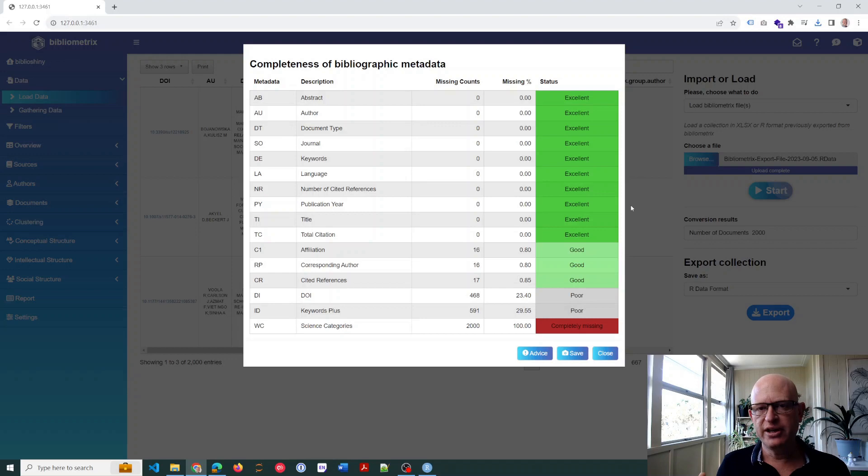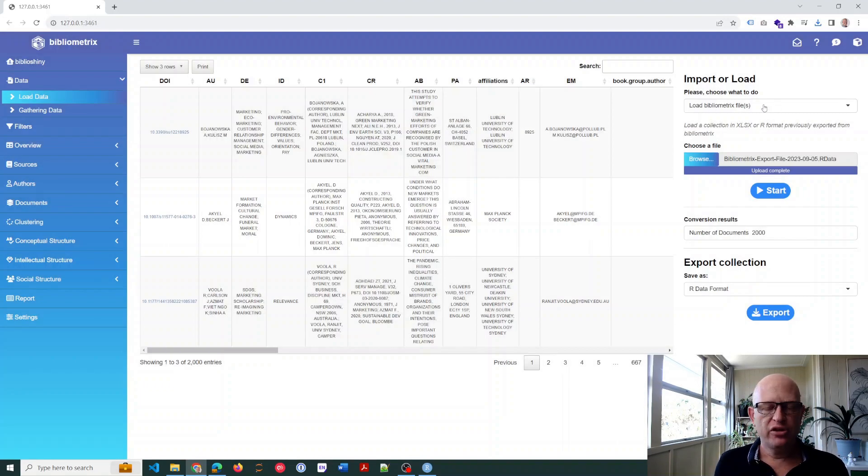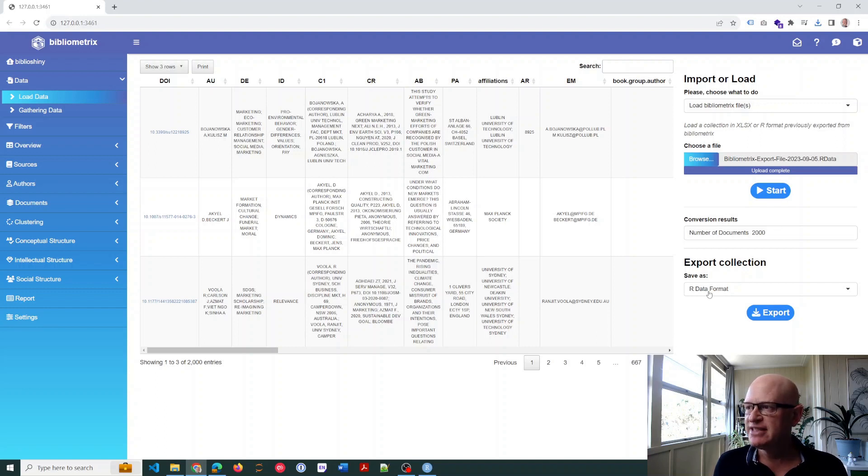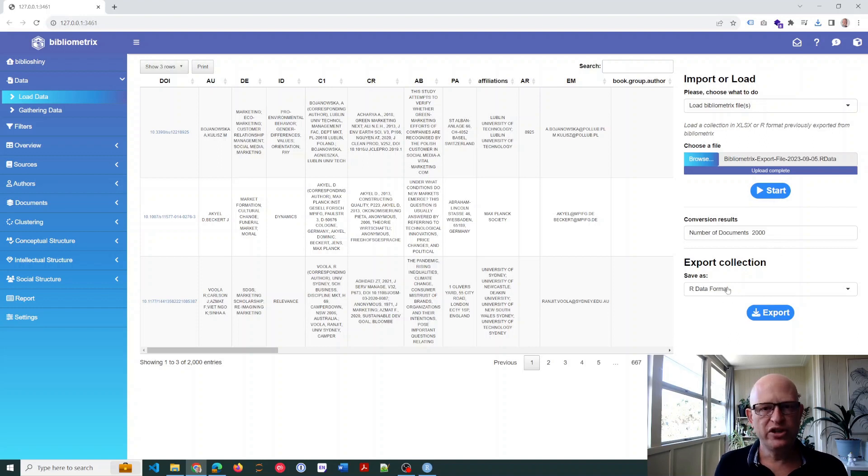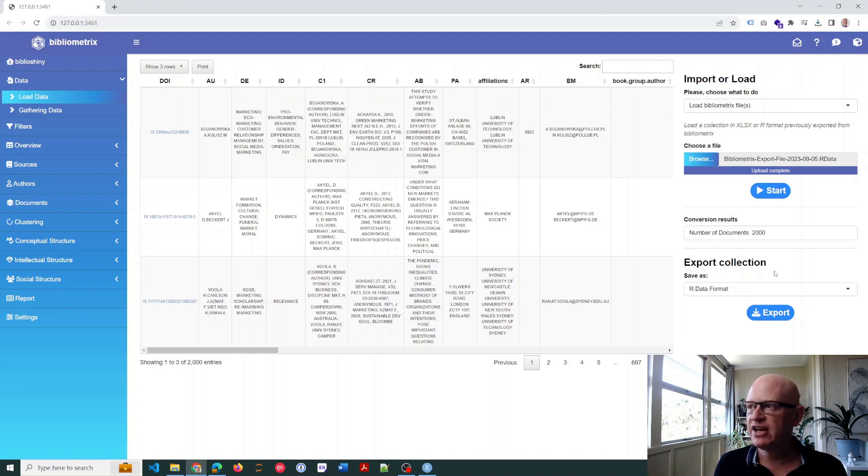So just to go through the process again: for the first time, load up your BibTeX file (your .bib file), but then save it as an RData format. In the future, when you need to analyze that corpus again, you can quite simply just load that bibliometrics file that you exported, and it's nice and quick.